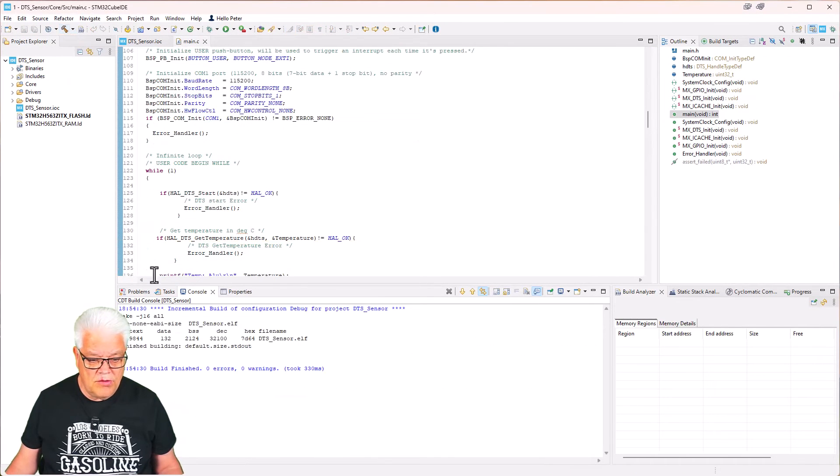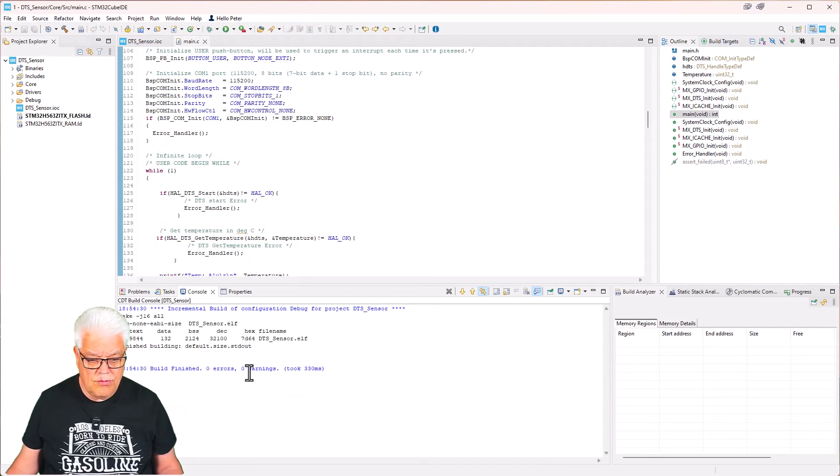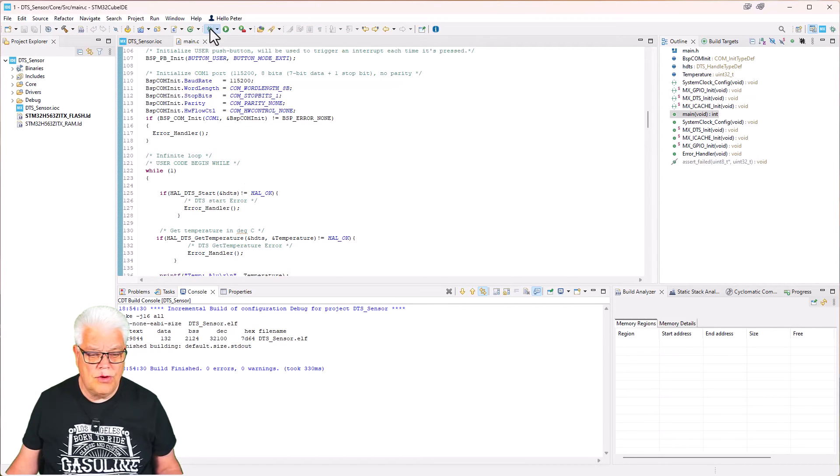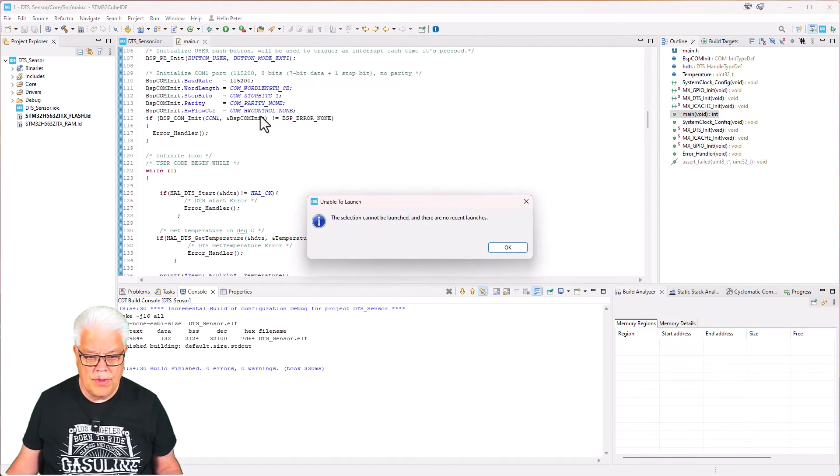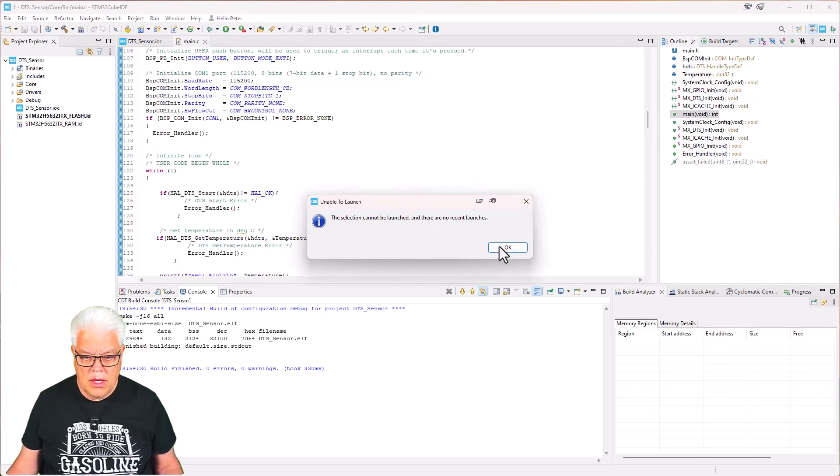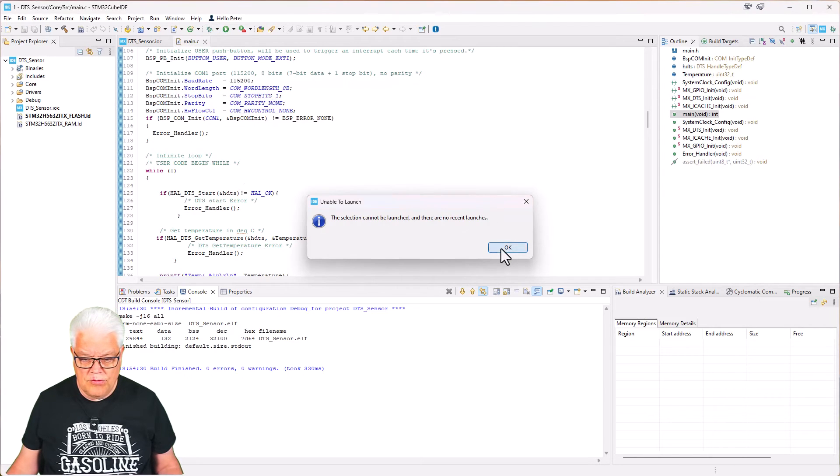We build the application and there were no errors and no warnings. So we try to debug it. Cannot be launched. There was no recent launches. Okay.